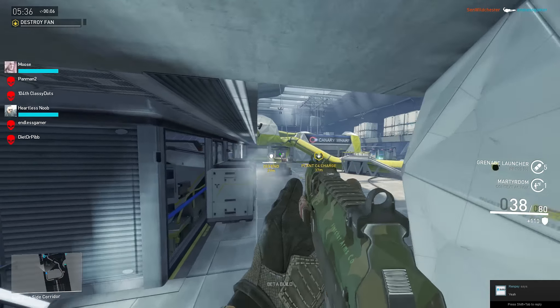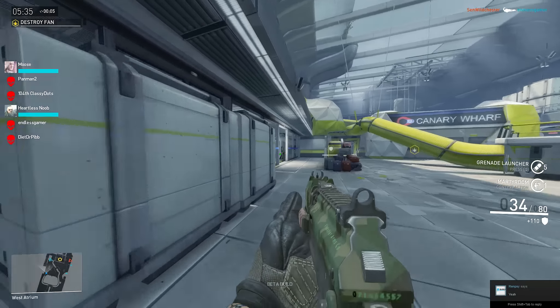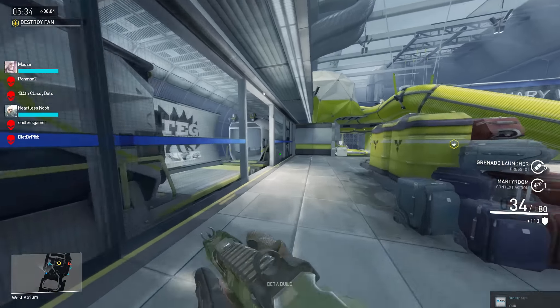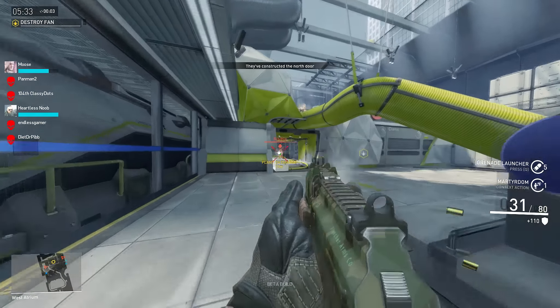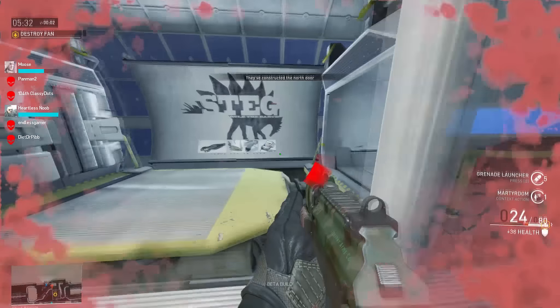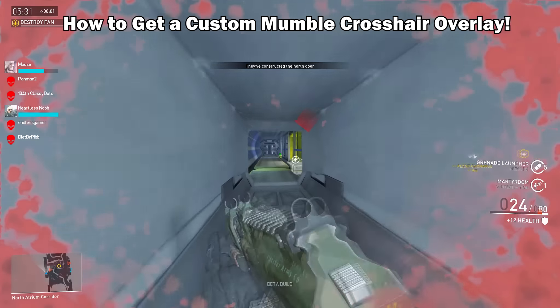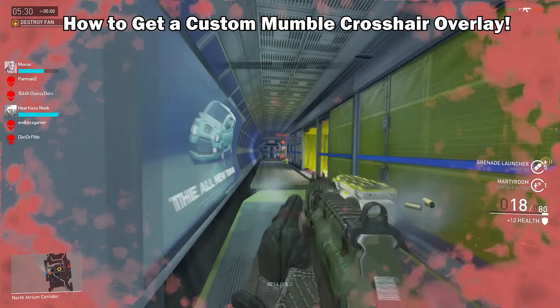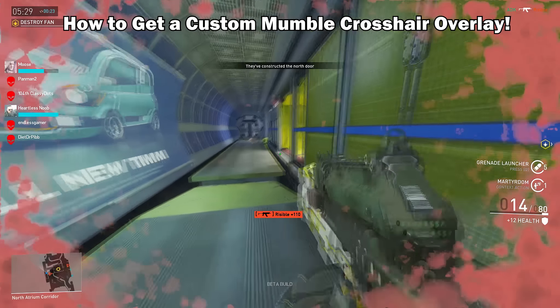Hey guys, so if you don't like the crosshairs in Dirty Bomb, I got something for you. Today I'll be going over how to get a custom mumble overlay.